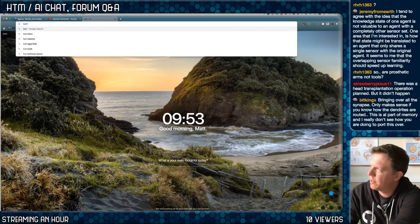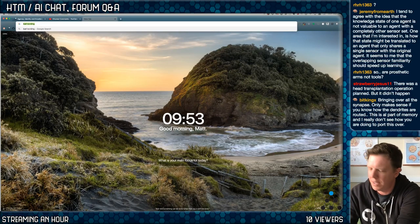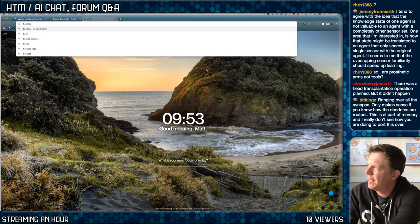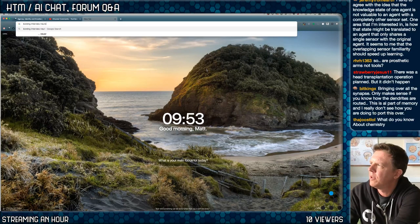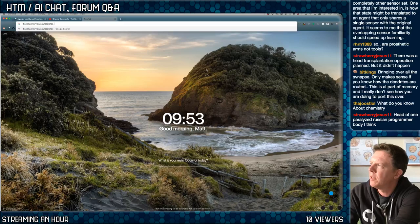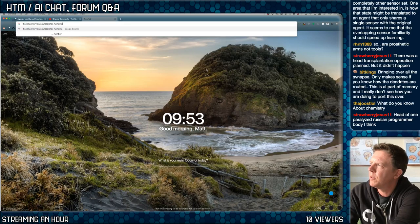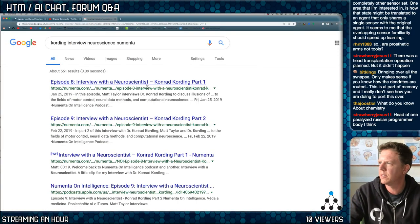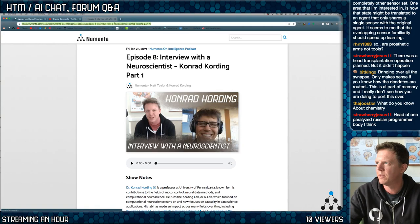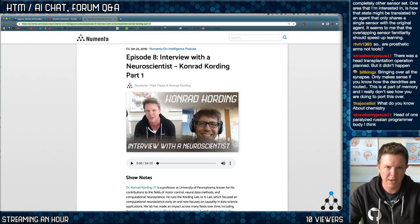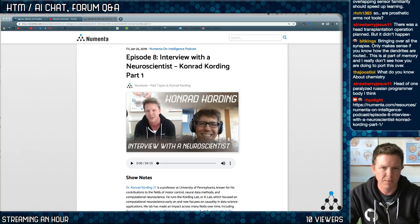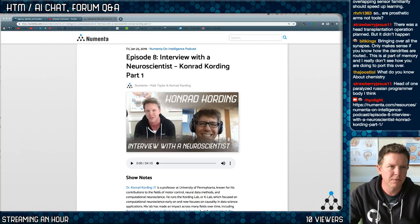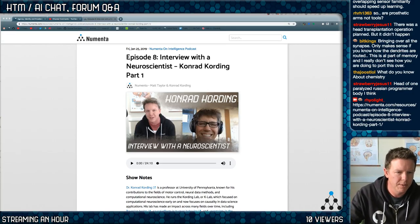I always call him the wrong name — it's not Carl Cording, it's Conrad Cording. He's from Numenta — he was on our podcast. I talked about a little of this with him in that interview, if anybody wants to read up on it.